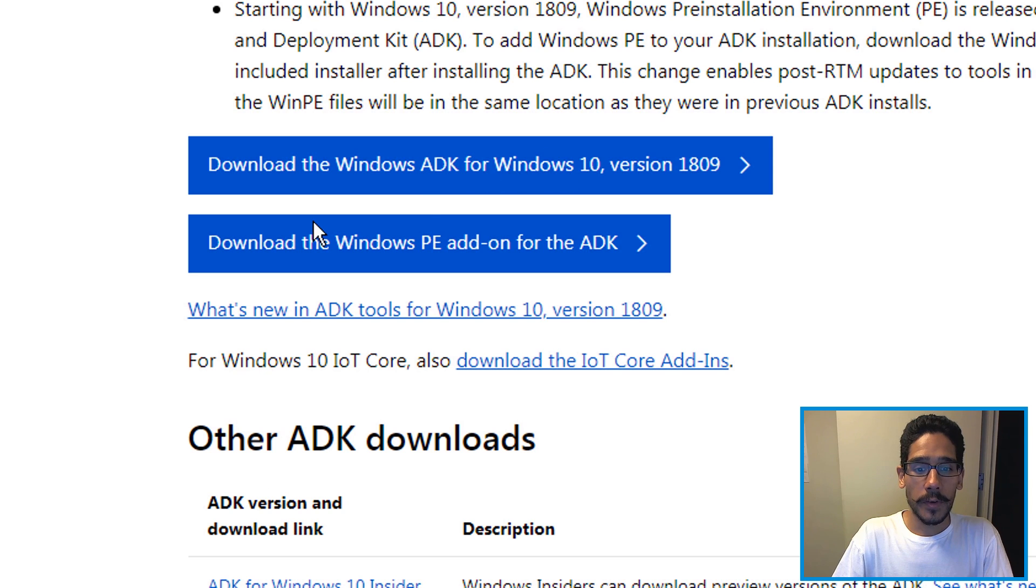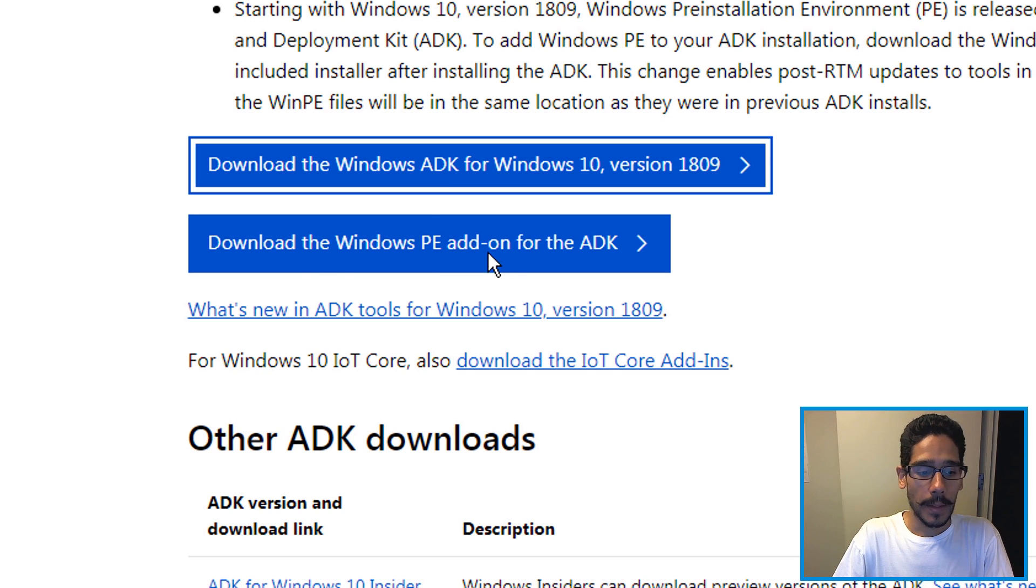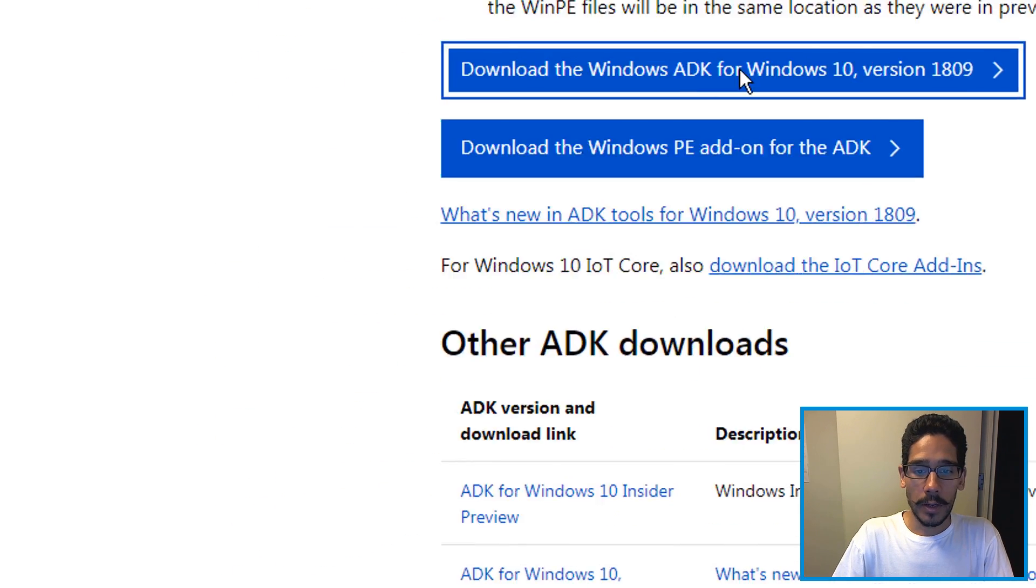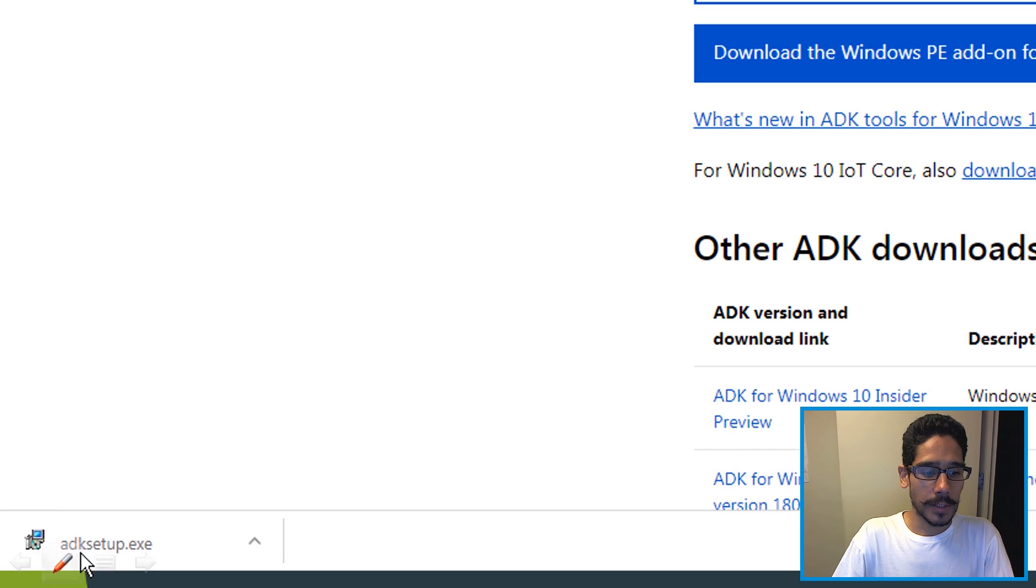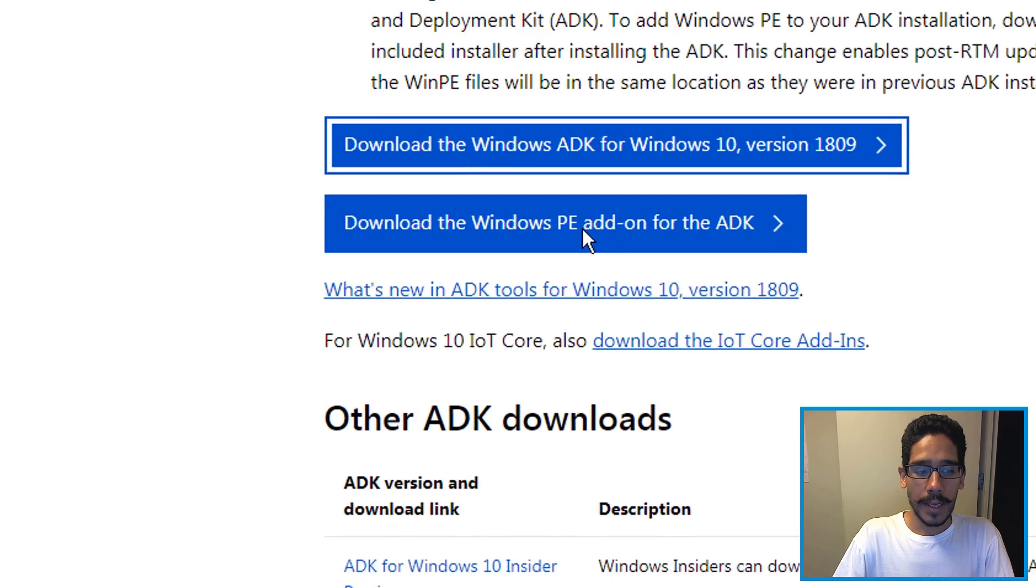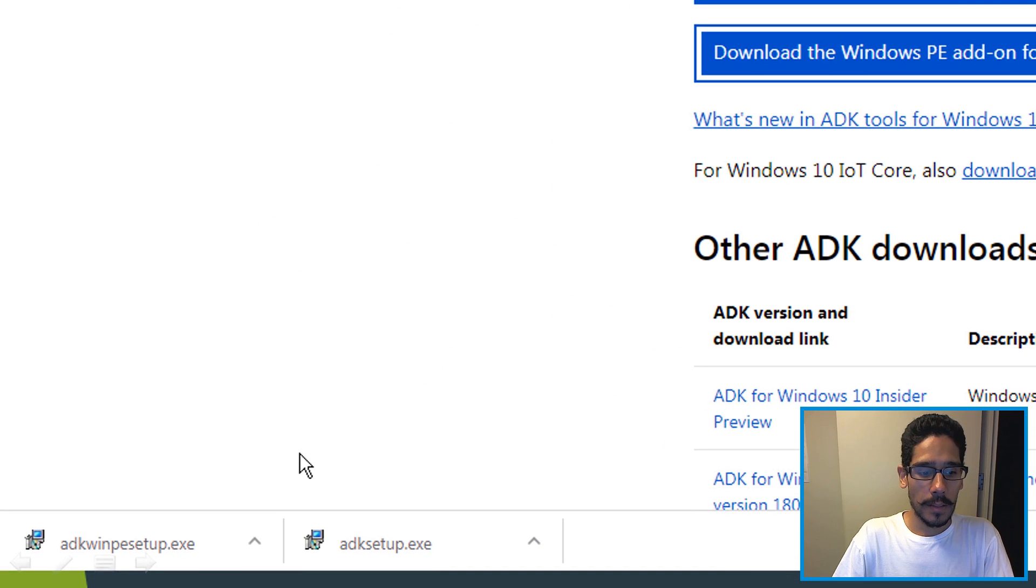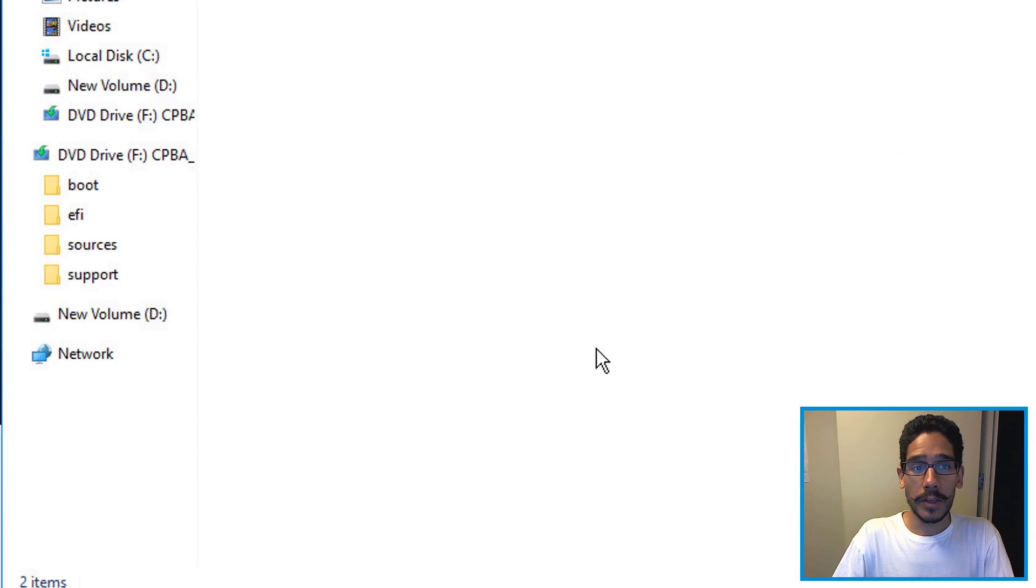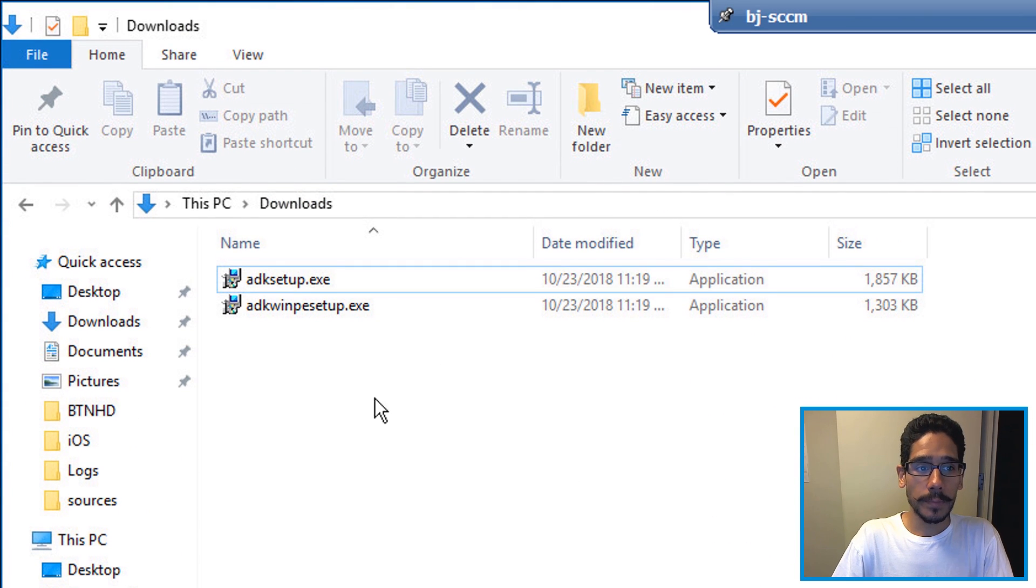We need to download this one first and then the second one will be your Windows PE. Click on it, it's going to download the exe file, and then do the second one. Then we need to get inside your downloads folder and start the installation.